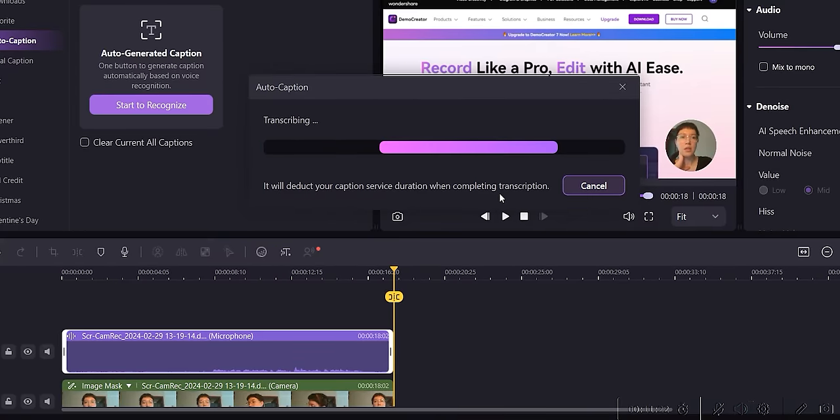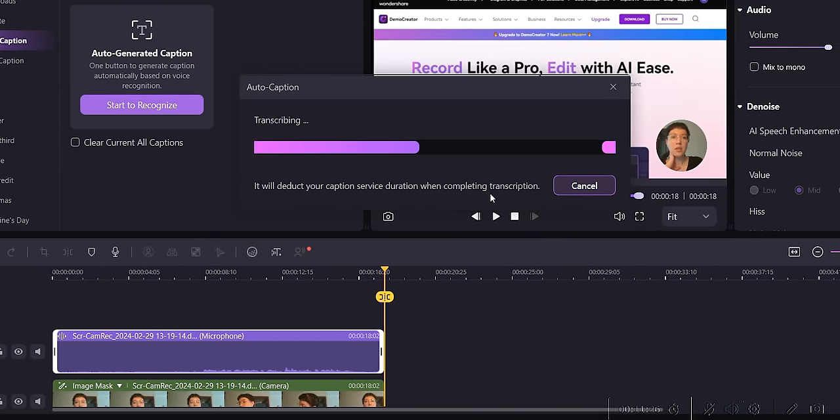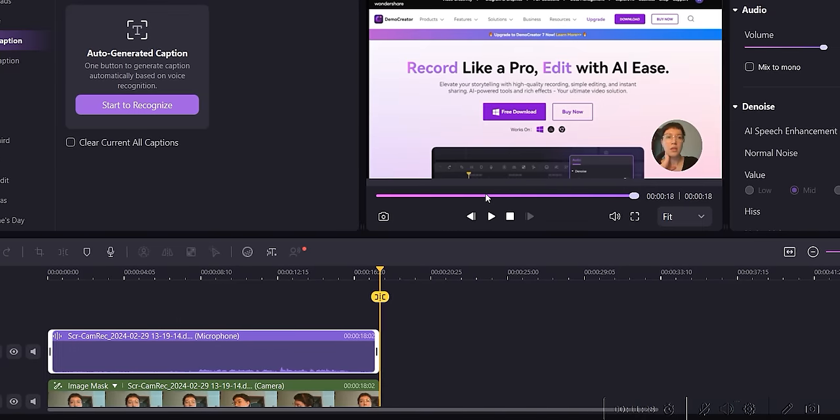Final Cut doesn't have auto-captions. Premiere Pro does, but it doesn't really work well. So creating captions from scratch usually takes a lot of time. With Demo Creator, however, it's done with a click of a button. I tested a ton of speech-to-text AI tools, and none of them came close to Demo Creator in terms of speed and accuracy of transcription. The app uses Google and Microsoft-made AI algorithms, which have been proven to be the best at this sort of thing.